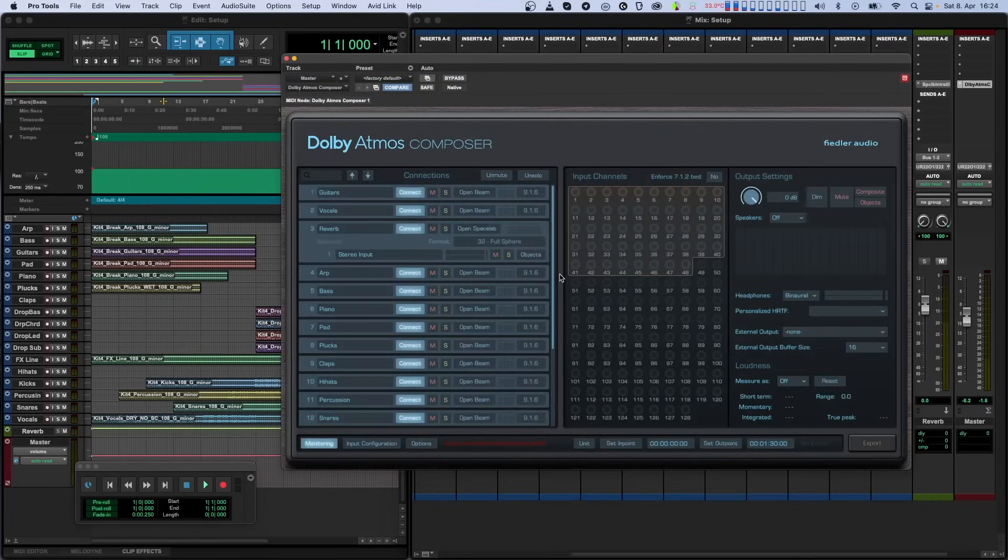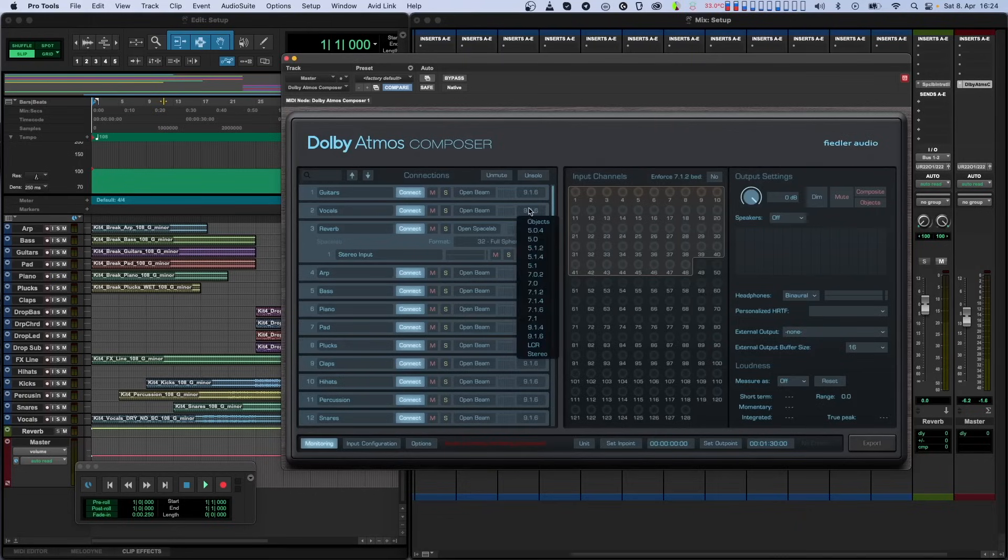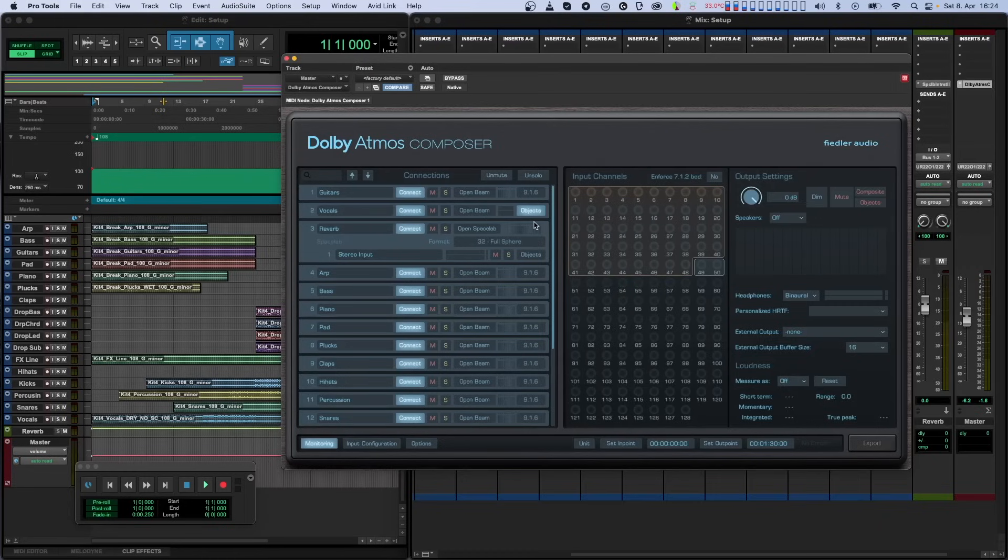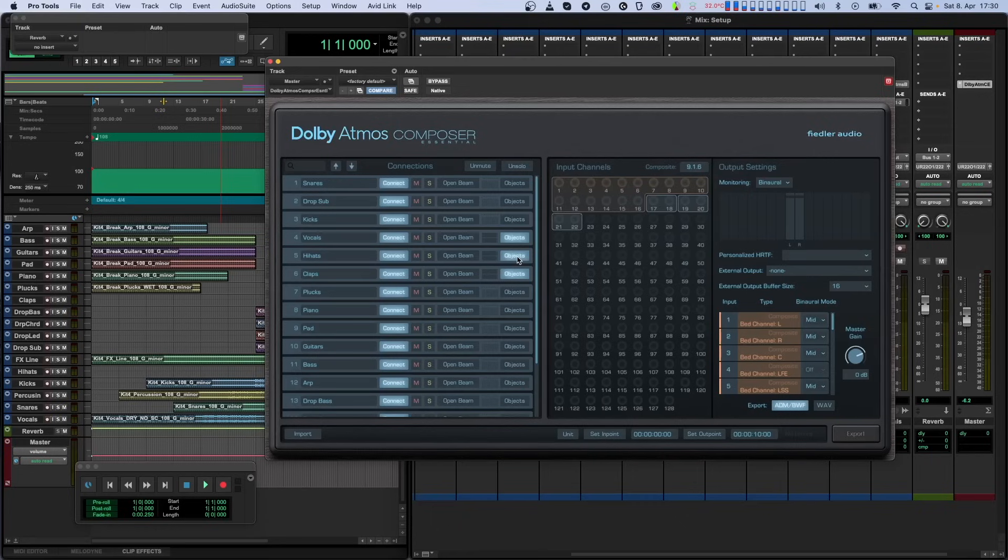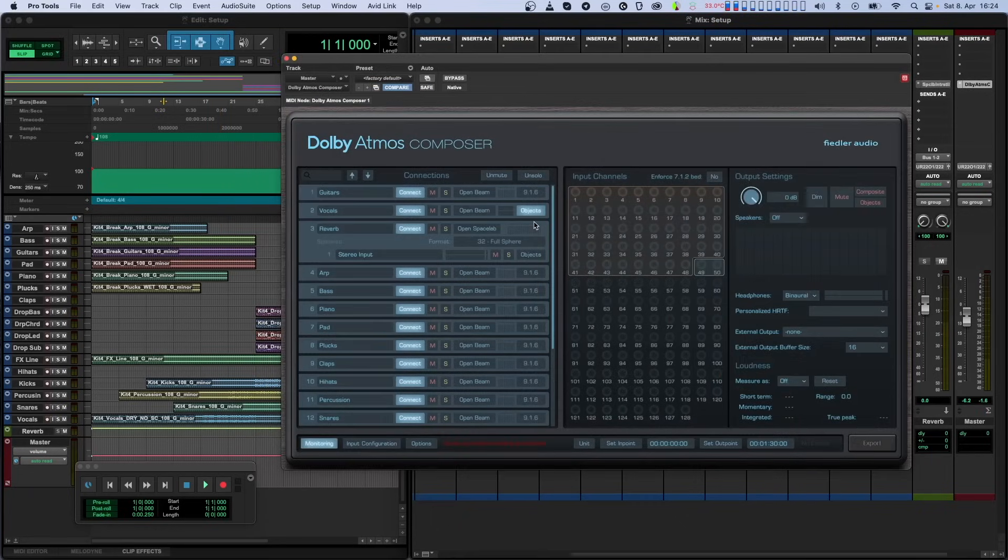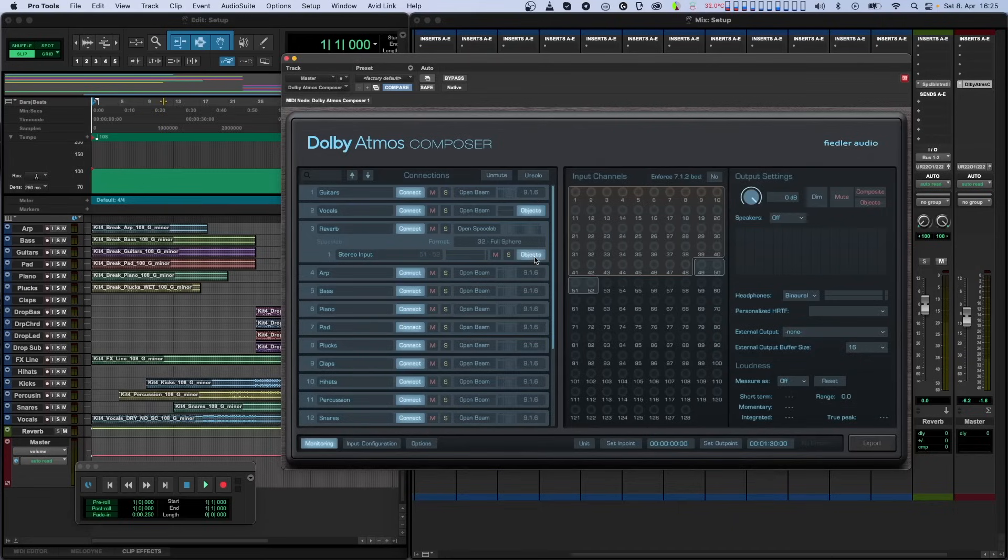If you want the channels of a beam plugin not to be placed and panned onto the composite, but to appear as separate dynamic objects, you can switch the beam to object mode using the composite selector for that beam in the full version. Or you can click the object button if you have the essential version. Similarly, you can switch any of the Spacelab sources to object mode. When you do this, these objects become available as dynamic objects, and their object numbers are shown on the right.